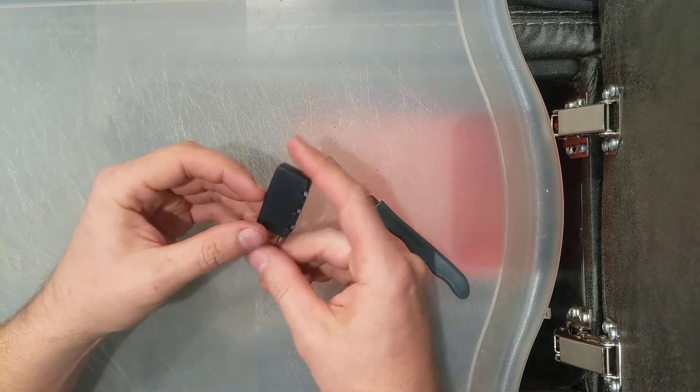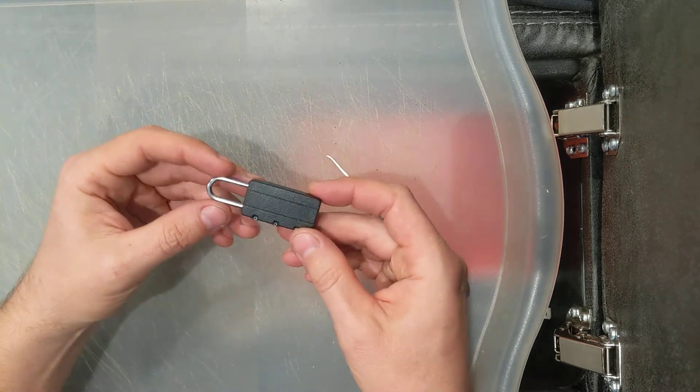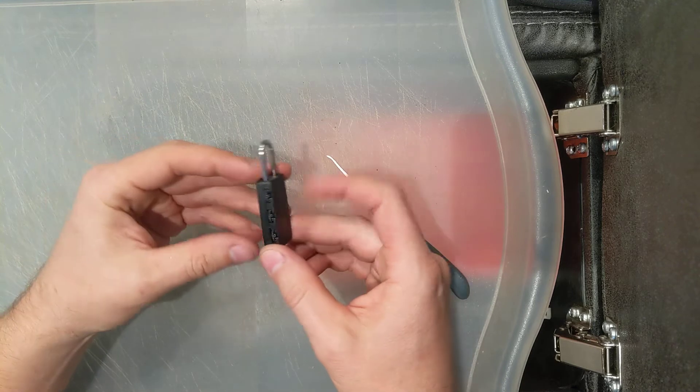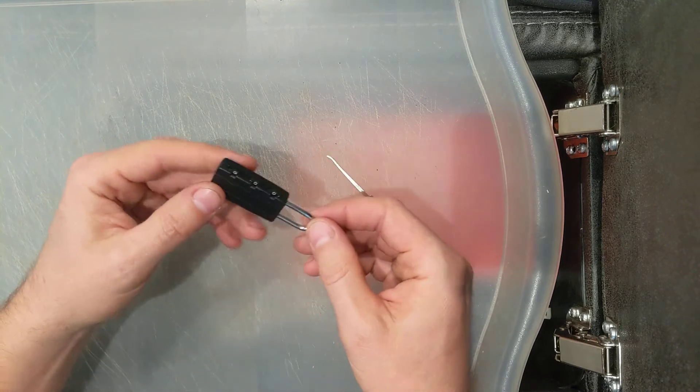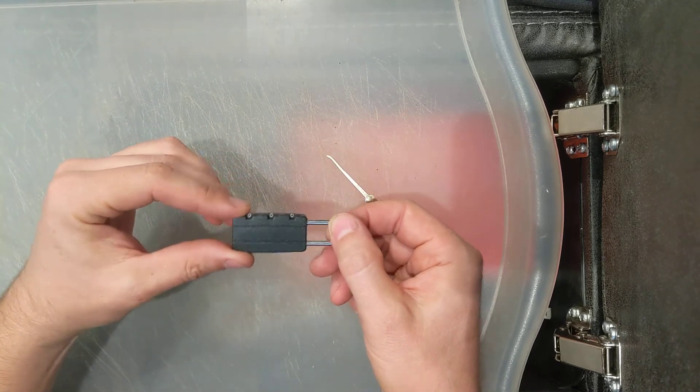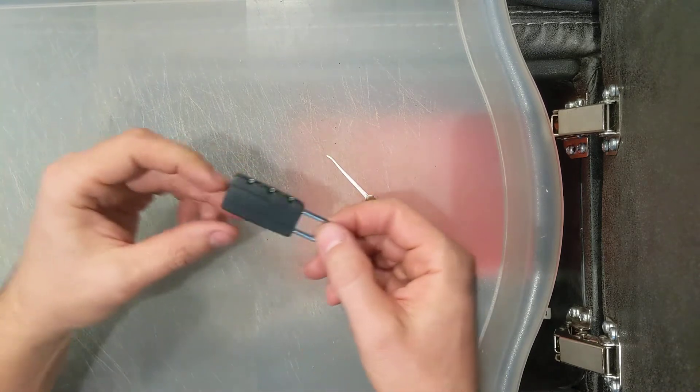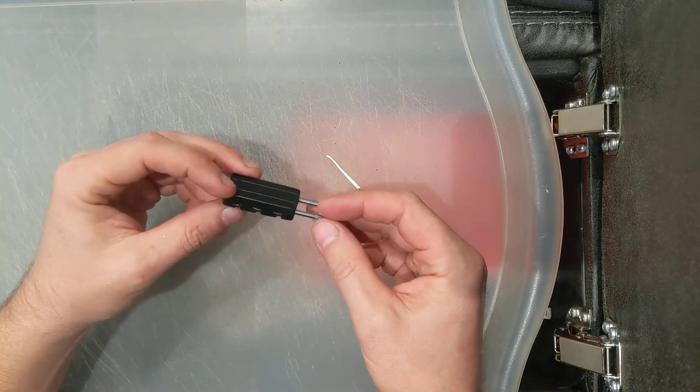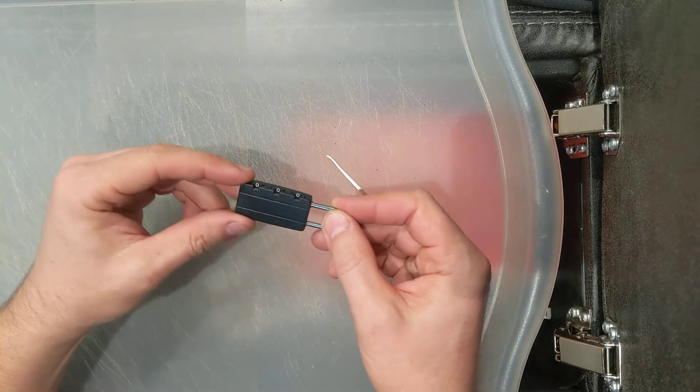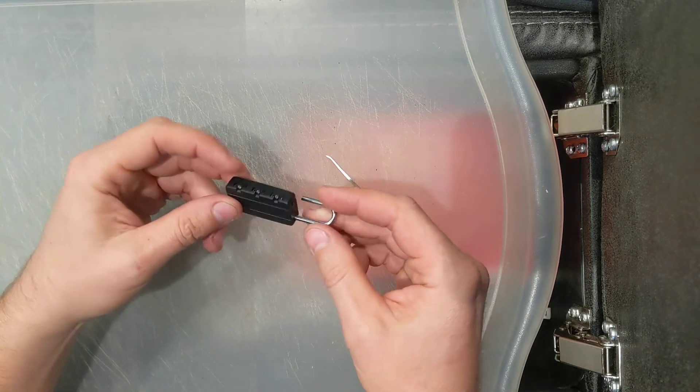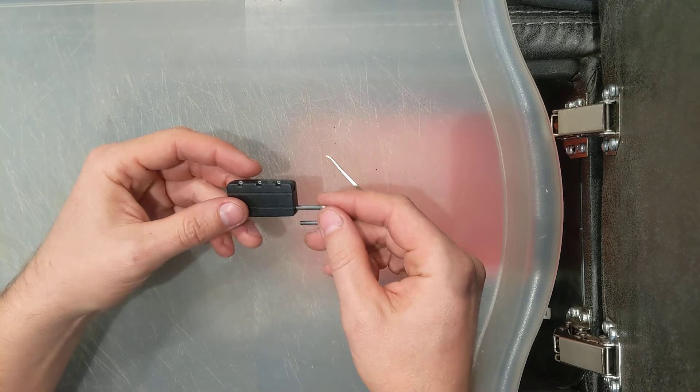You go to the dollar store or Walmart or your home hardware store and you find one of these luggage locks, right? You might think you're locking up your luggage or you're locking up a backpack.